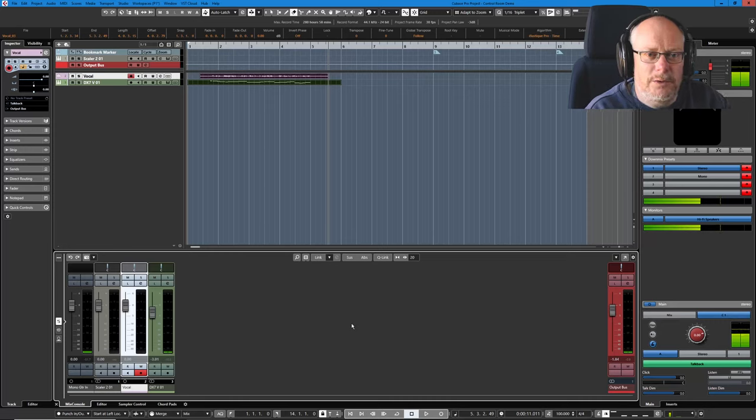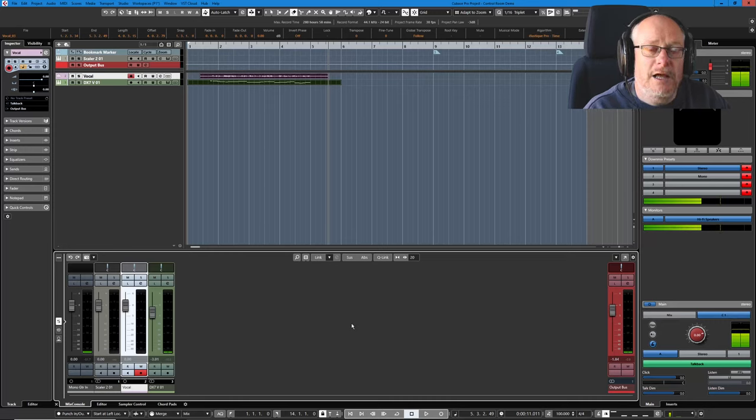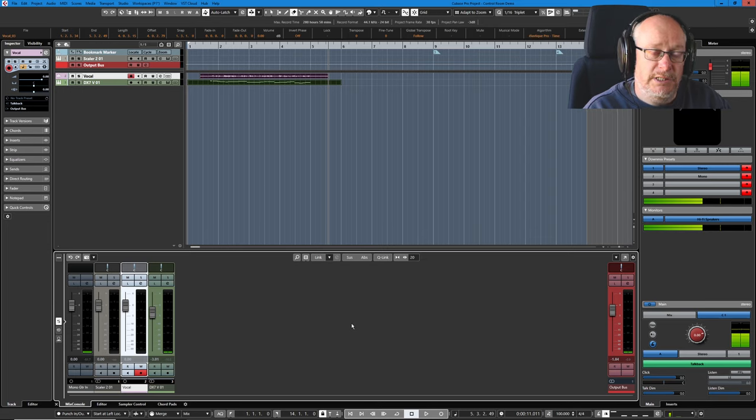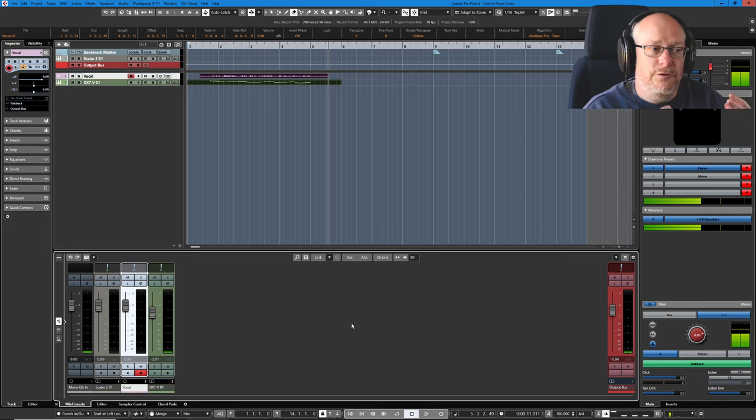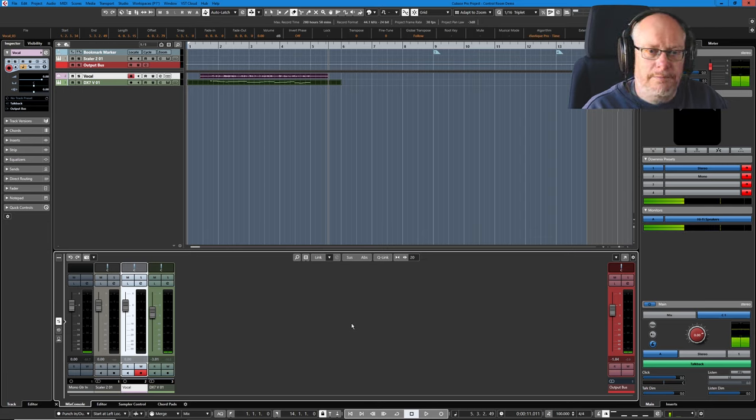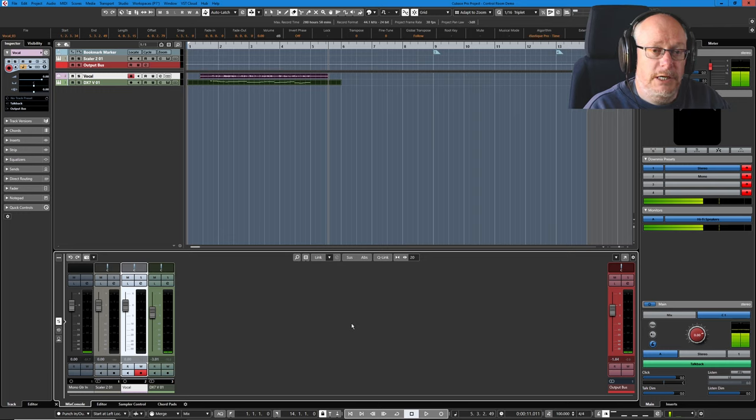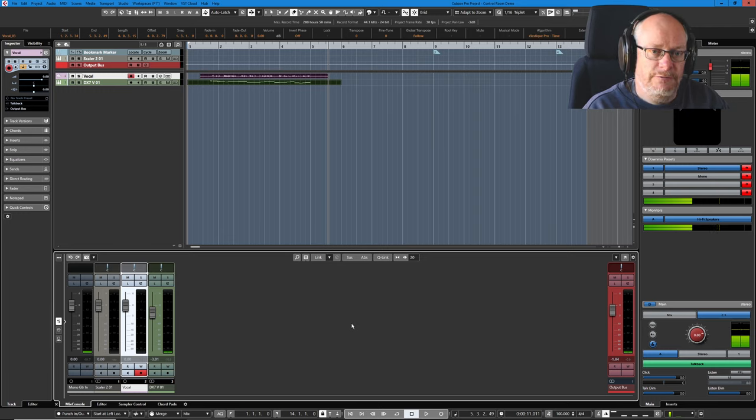Hello, today I'm going to give you a whistle-stop tour of my configuration in Cubase using Control Room for recording audio and video. So on my channel, One Man and His Songs, I do two different things.